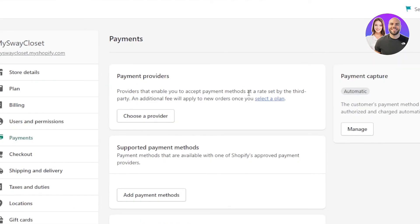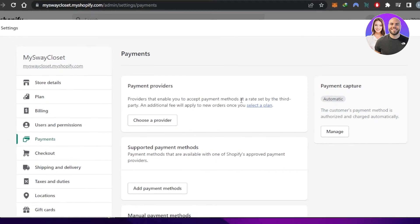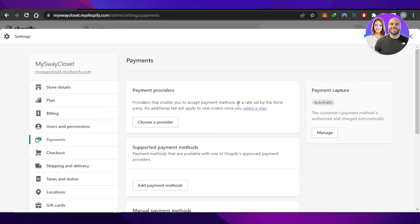So that covers the payment section for Shopify. We have Payment Providers, Supported Payment Methods, and Manual Payment Methods — all of which you can connect really easily to your account on Shopify to accept and receive payments and run a successful business online. I hope this was a big help and now you know everything you wanted to know.